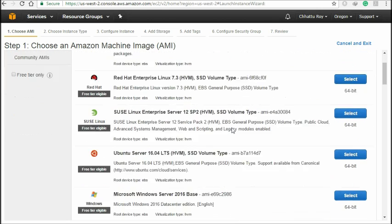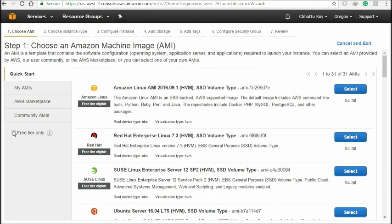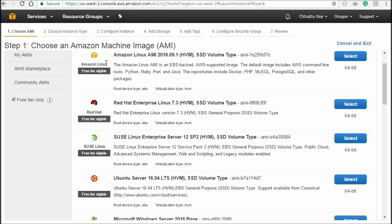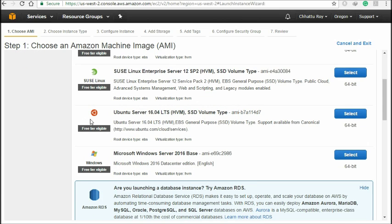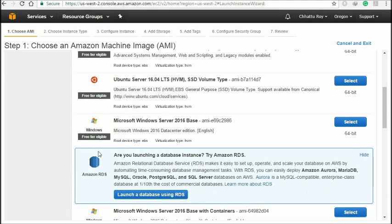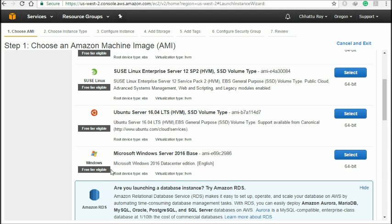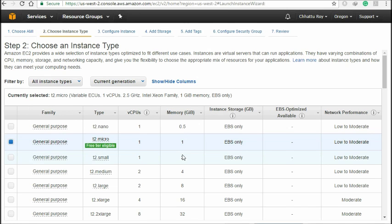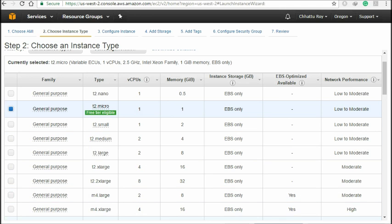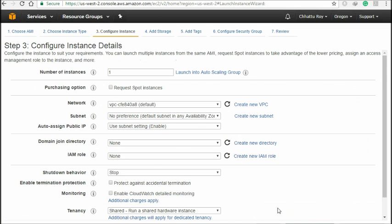Here you can see all the options — most are free for trial. You can choose what OS you want. Suppose you want Linux, you can choose that one. If you're a first-time user, you can choose that. If you're an Ubuntu user, you can choose that option. If you want to create a Windows service, you can choose that one. I'm going to create a Microsoft Windows Server 2016 base computer — it's a free trial, free for one year.